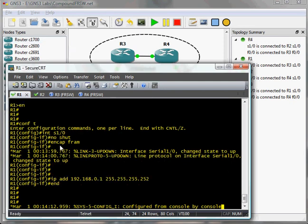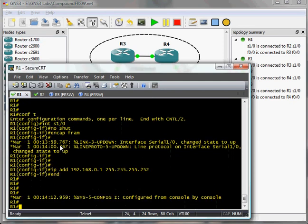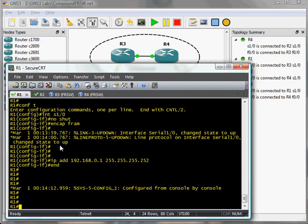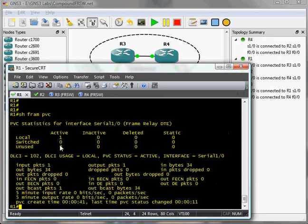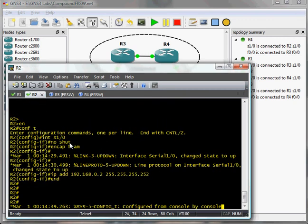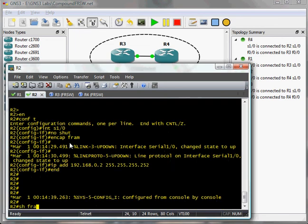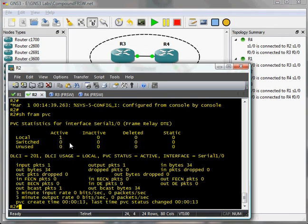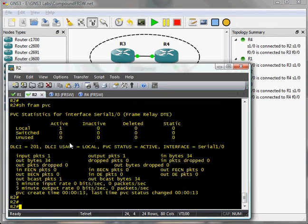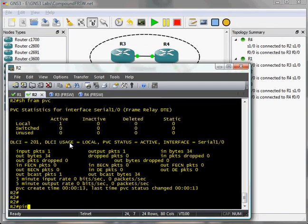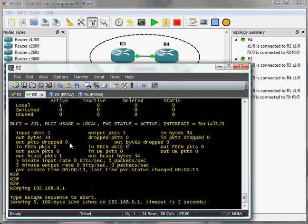And with that, we're finished. Let's just do a verification. So let's show our frame relay PVC status. This one's active. Let's go over to R2 and check it. Status active. And let's do final verification with a ping. Don't mean a thing if we ain't got that ping.